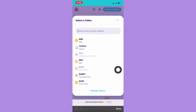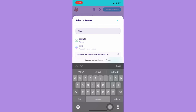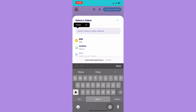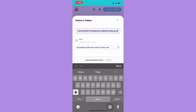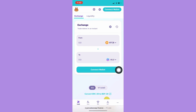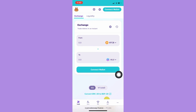Here you should search for Altura. If you cannot find it, I'll be pasting the contract address in the description box below. Just simply paste the address, click Search or Return, and the Altura coins will be visible.